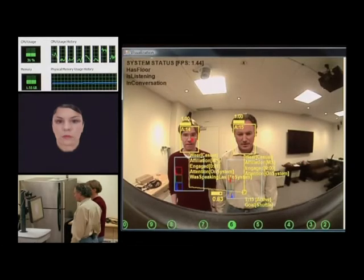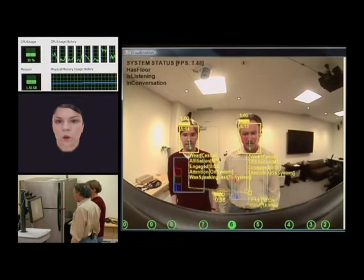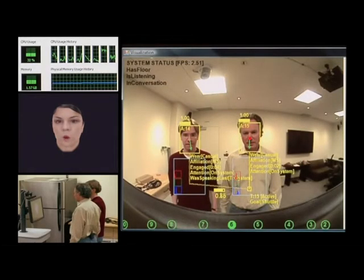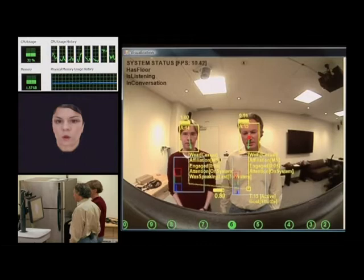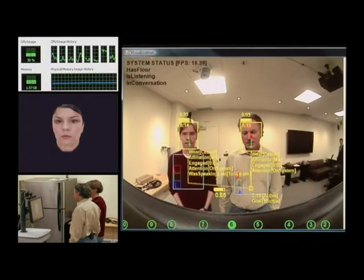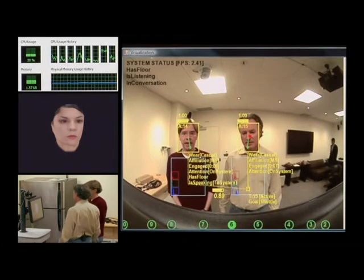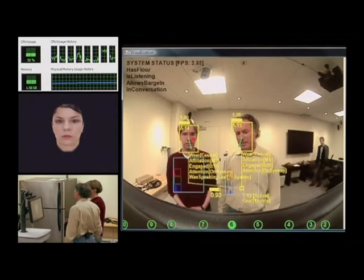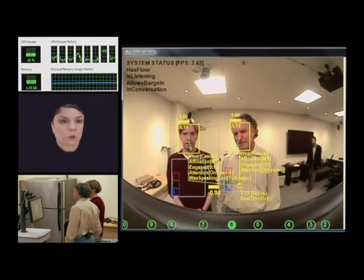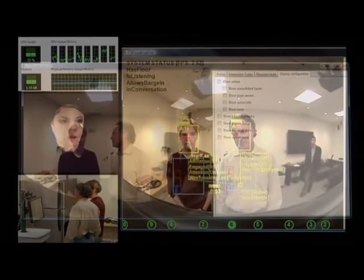Hi, my name is Laura and today I'm here to help the receptionist with shuttle reservations. What's your name? I'm Dan and this is Eric. Nice to meet you. Do you need a shuttle?